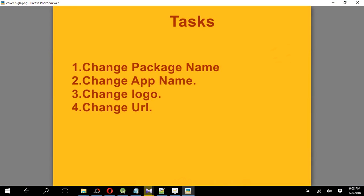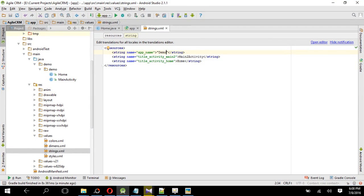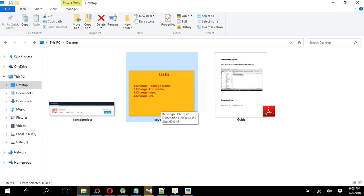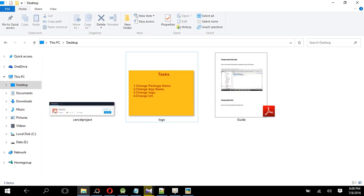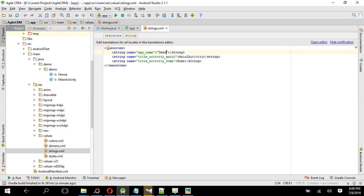Okay, now our third task is change logo. If you want to change the logo, what do we have to do? Go to your computer, just name it logo. Make sure the file is PNG format. Name it logo, then copy the image.